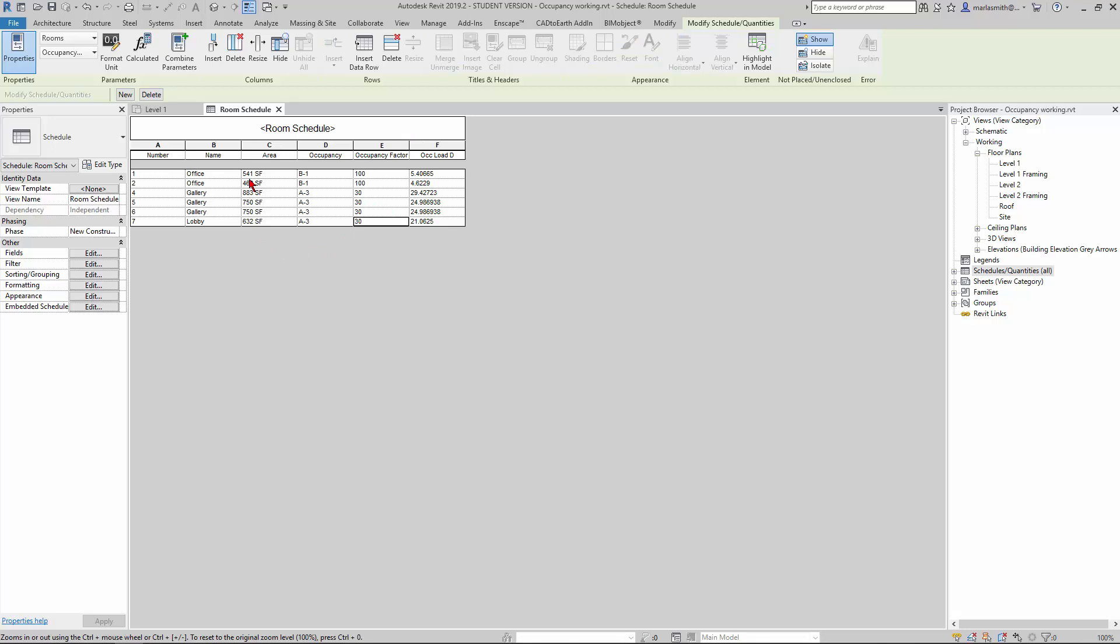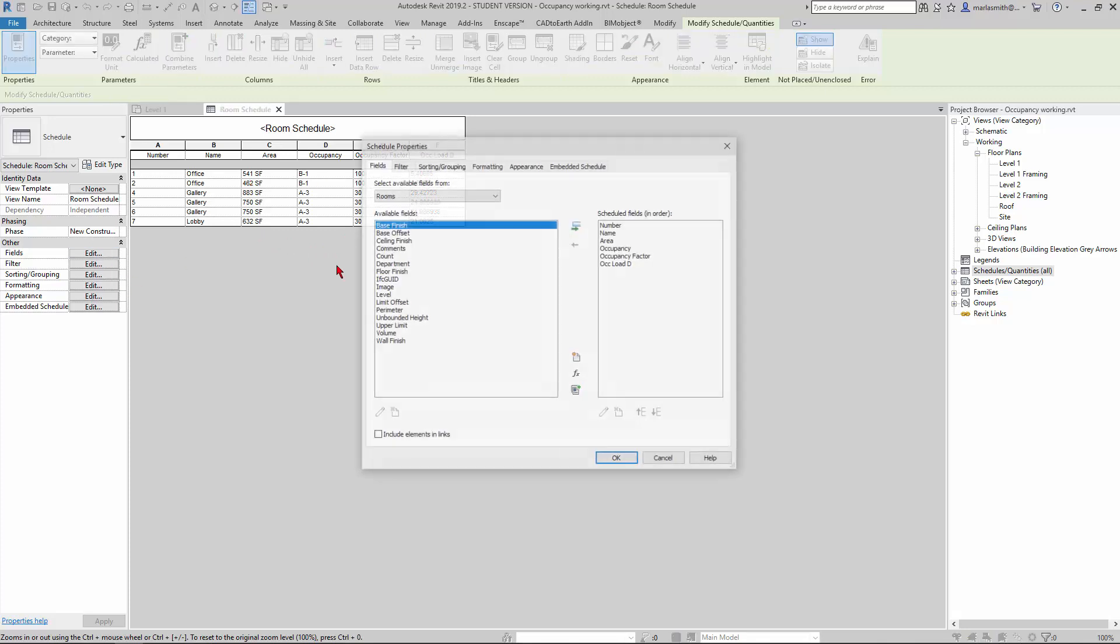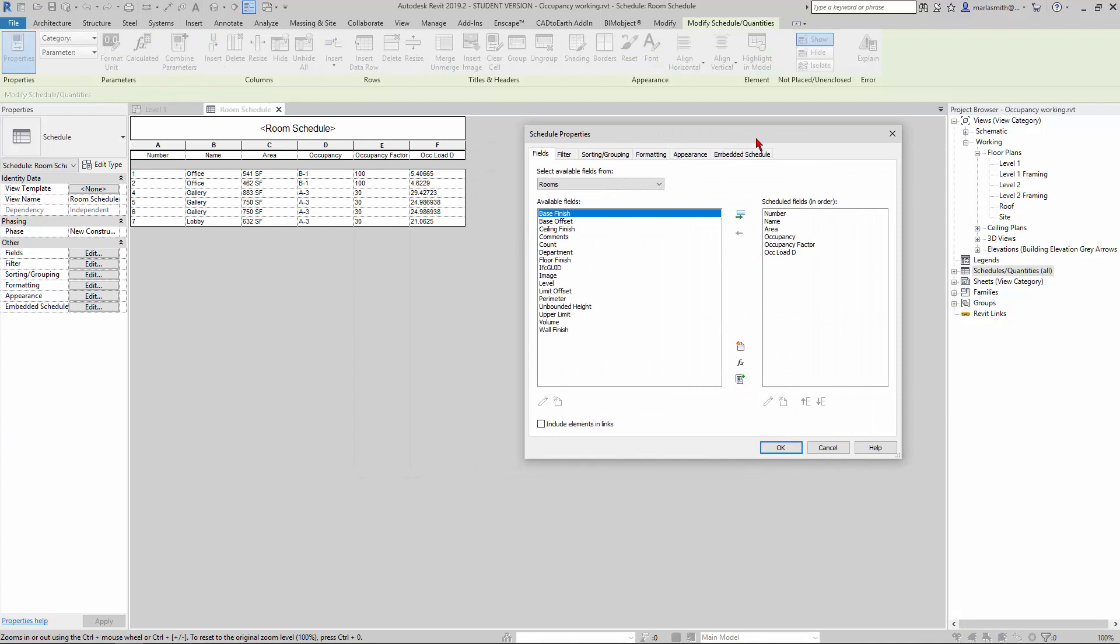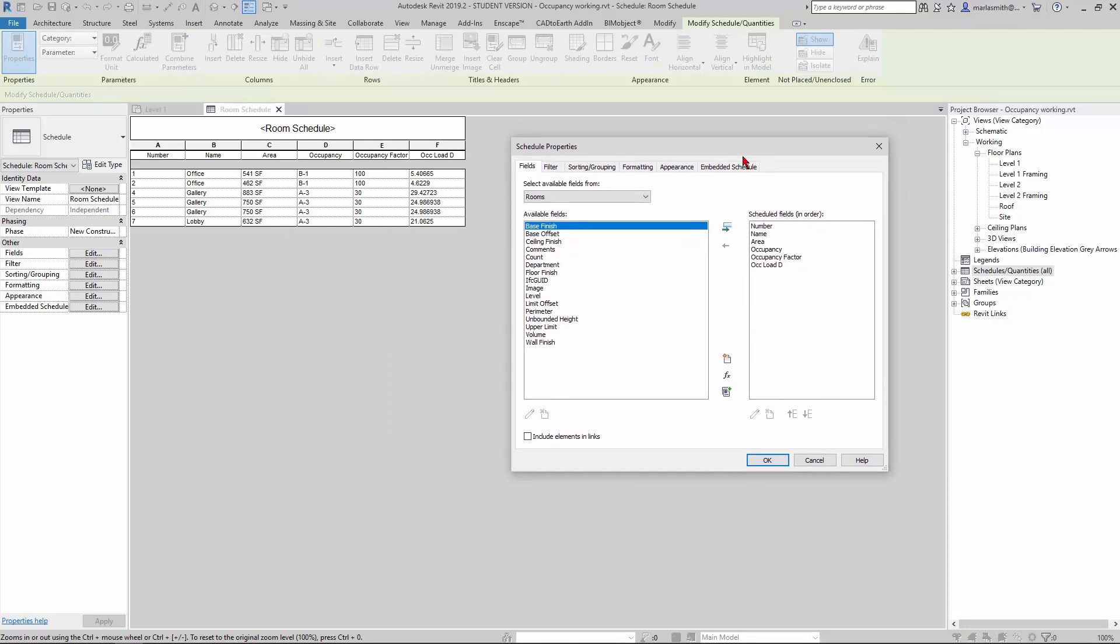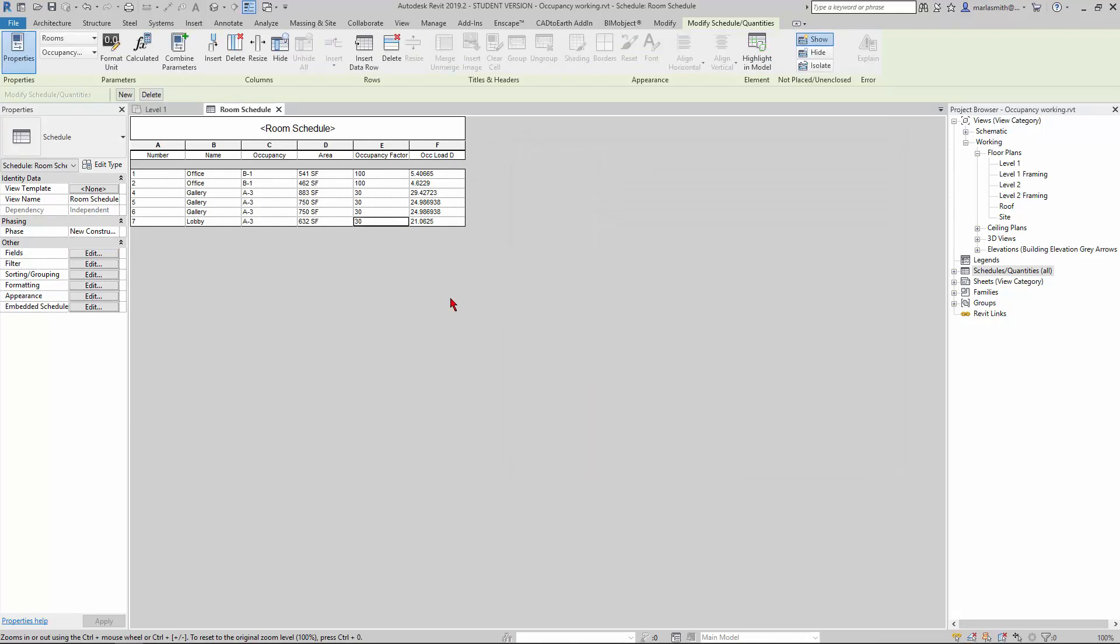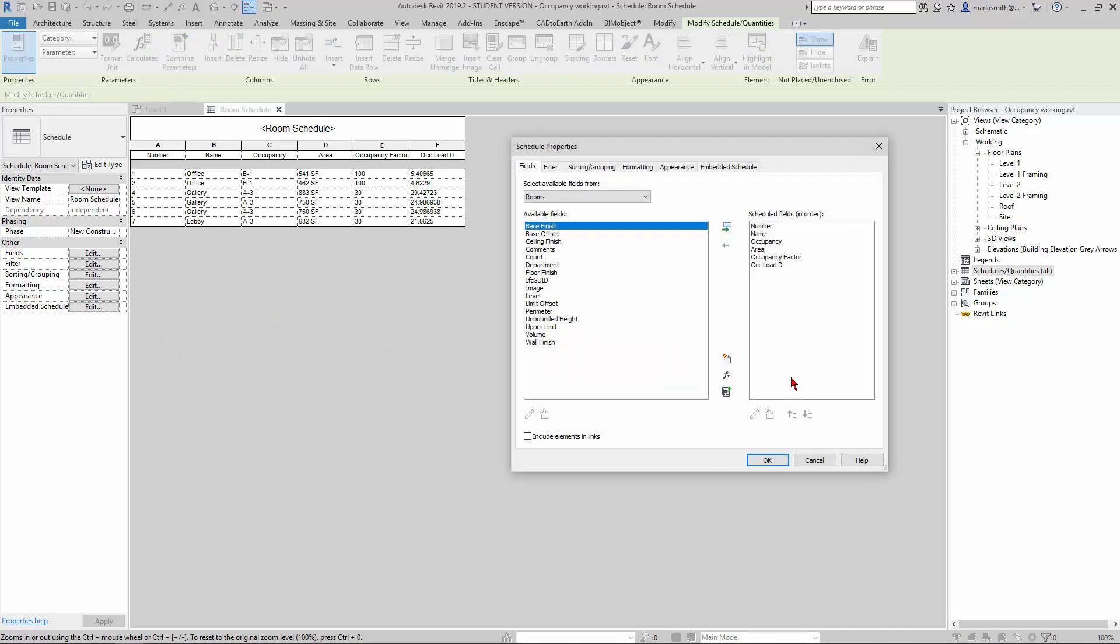I'm going to rearrange—I'm going to put occupancy before area. So you've got the area and occupancy factor in the occupancy load decimal.